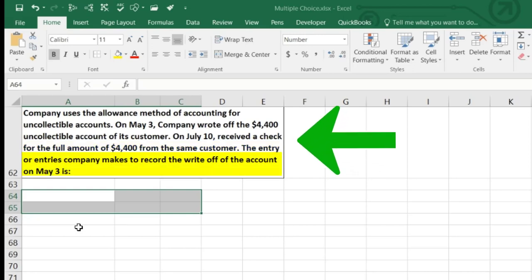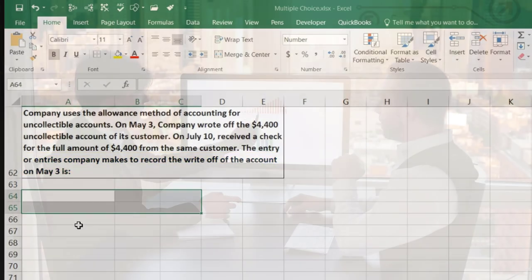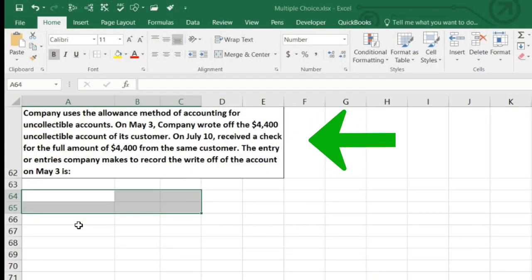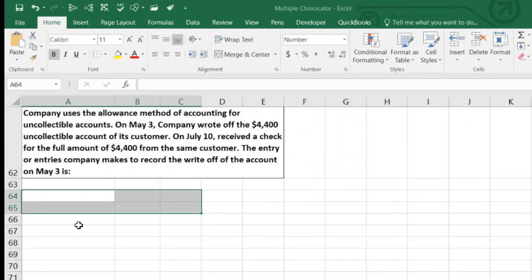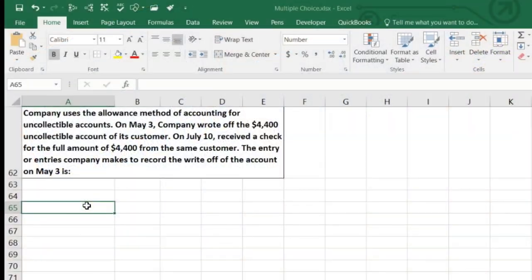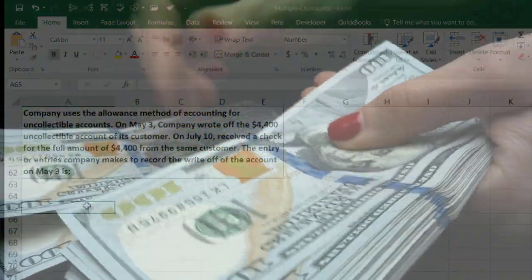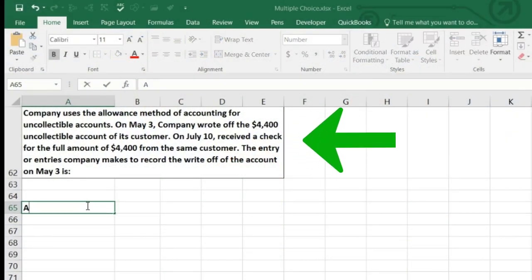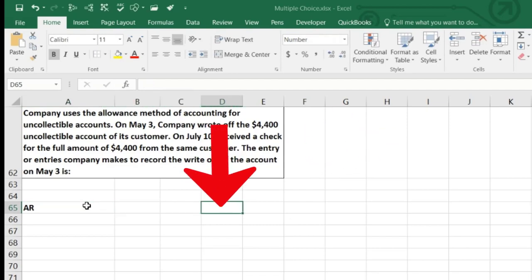The question asks for the entries the company makes to record the write-off of the account on May 3rd — just that first transaction, even though we know the customer later came back and paid. What's happening here: we made a sale sometime in the past, and now at May 3rd we've determined this account is uncollectible. We're not going to get paid by this customer. The receivable is an asset — they owe us money — and we need to make it go down.